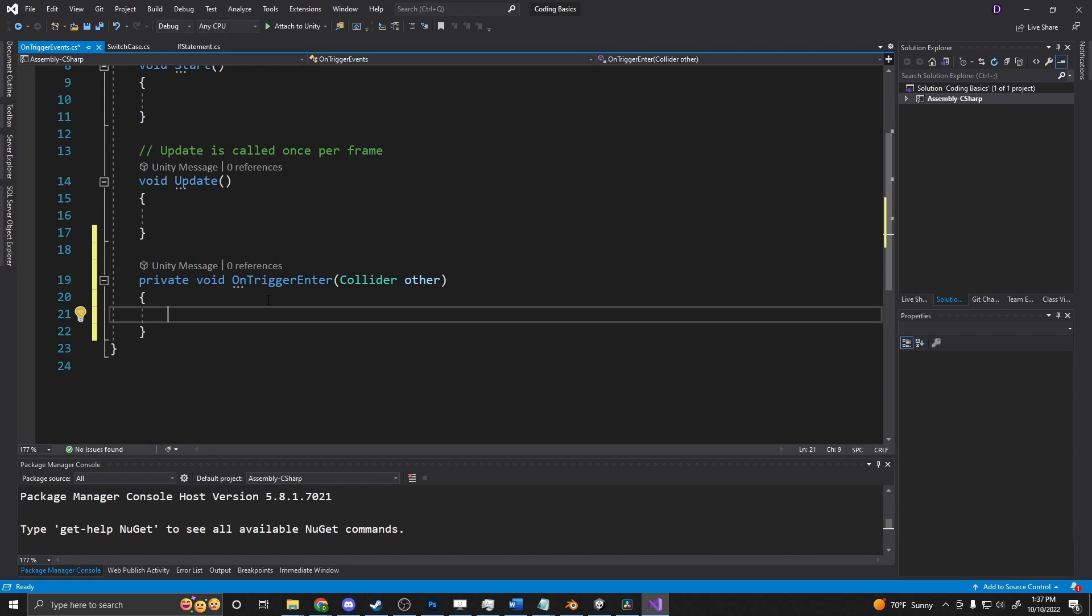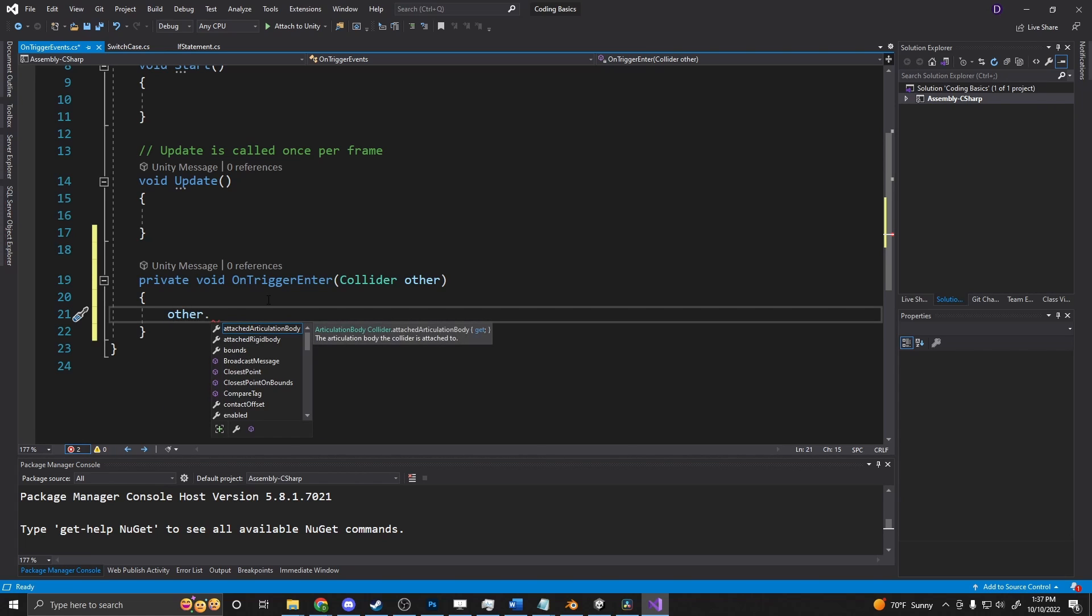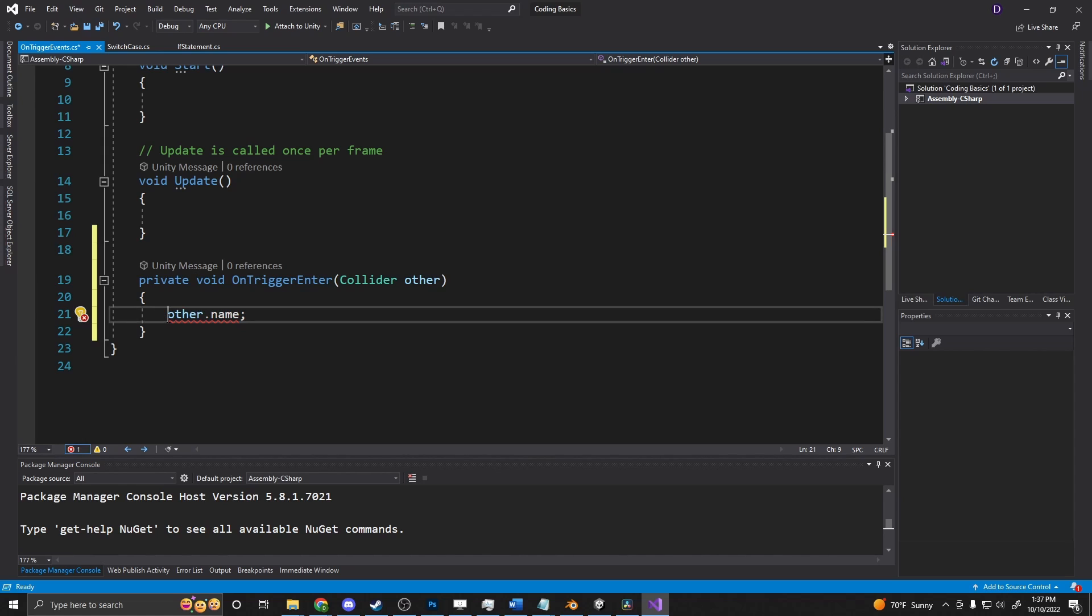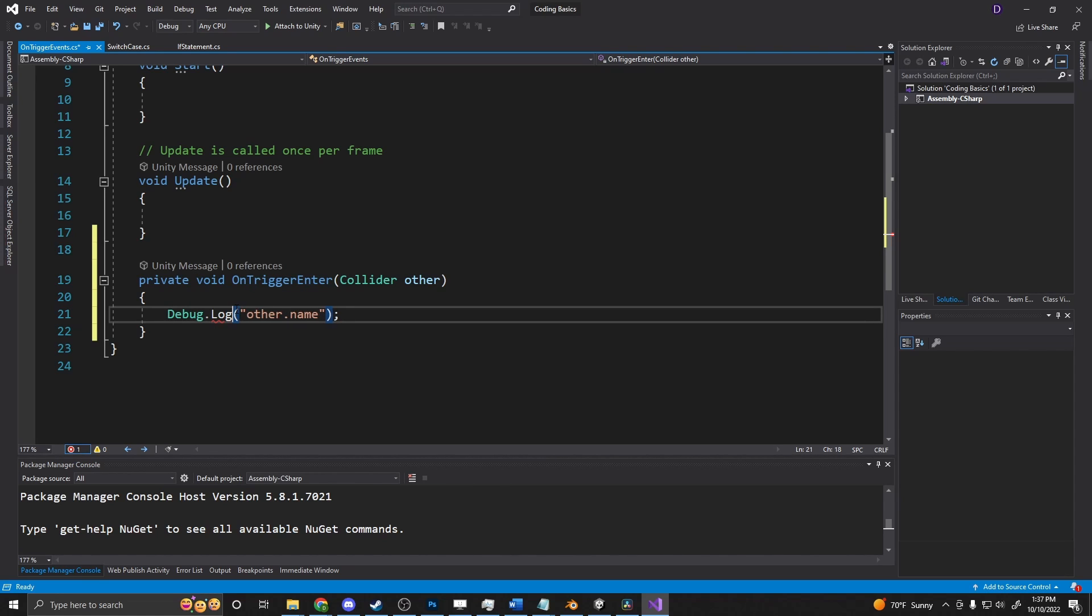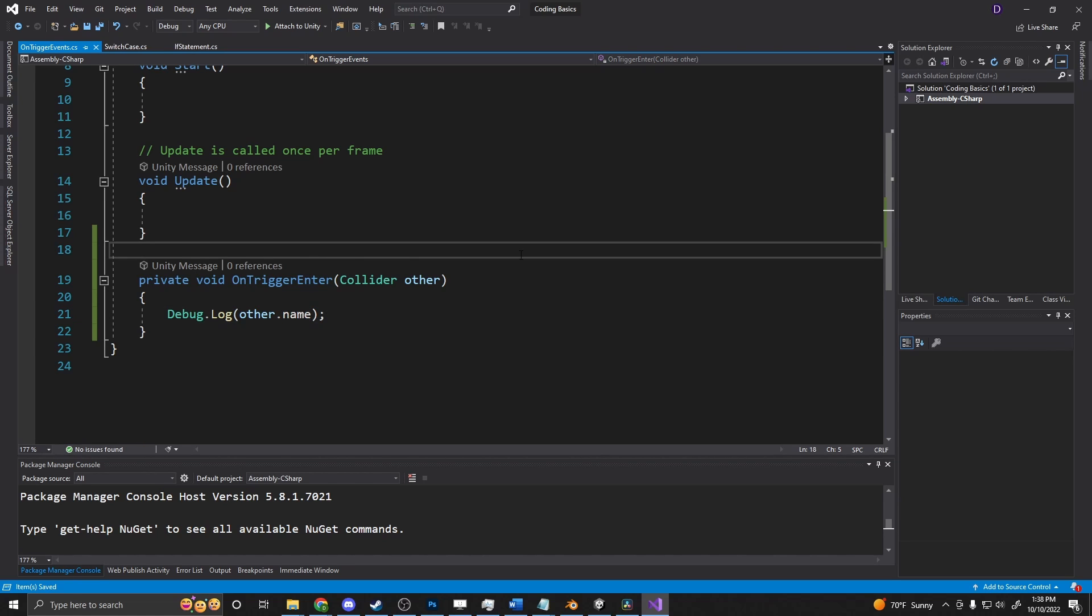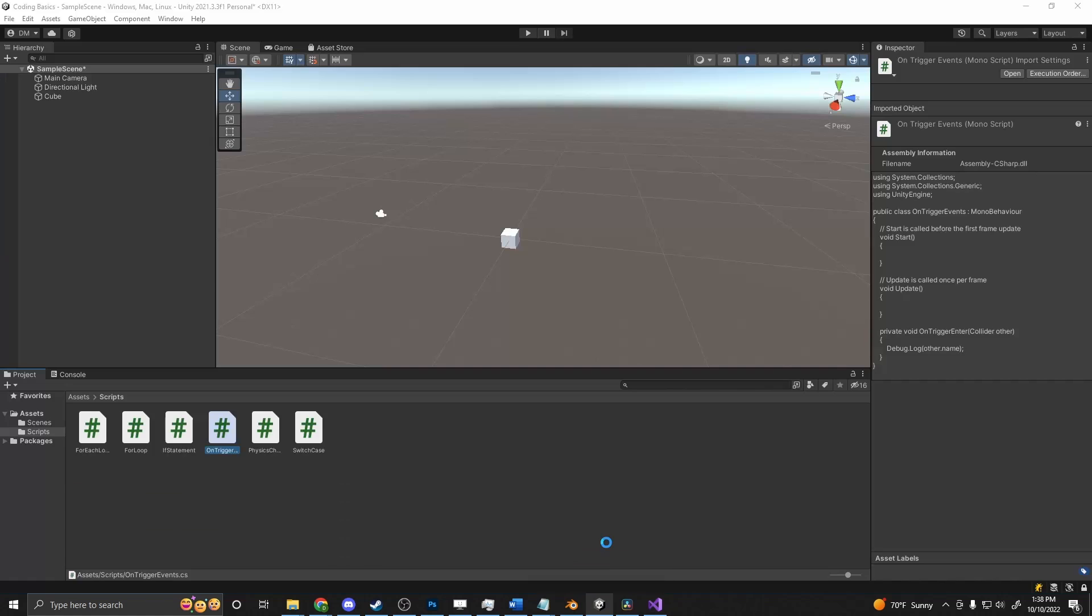So what we can do is say onTriggerEnter, other dot, I think it's a game object. Can we just do name? Yeah, we can just say other dot name. It'll get the name of the object that we've collided with. But we want to put that inside of a debug dot log. If I can spell today. Here we go. So onTriggerEnter, it'll print out other dot name.